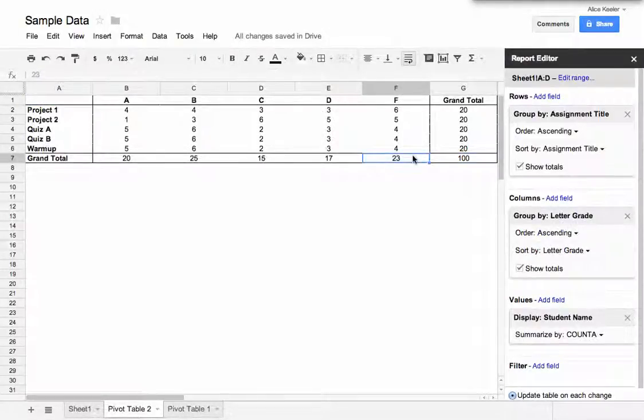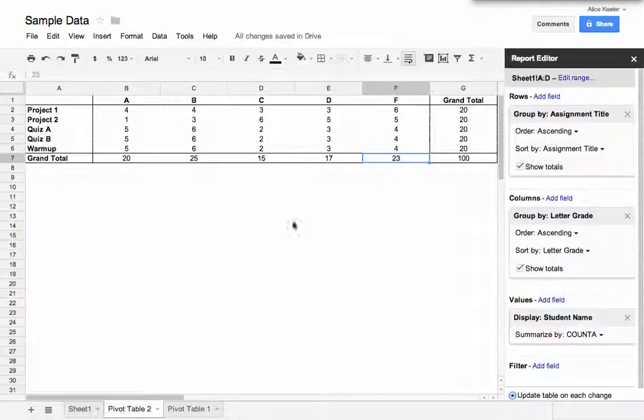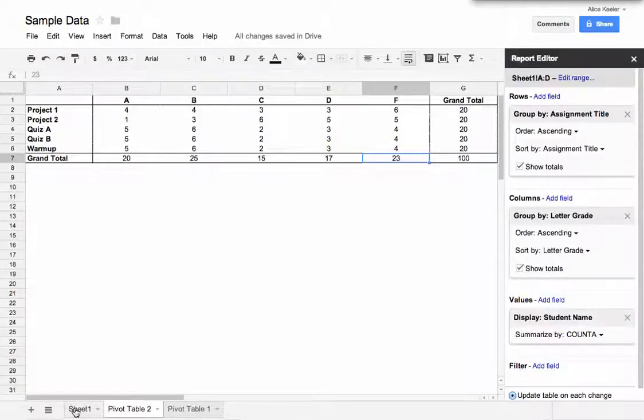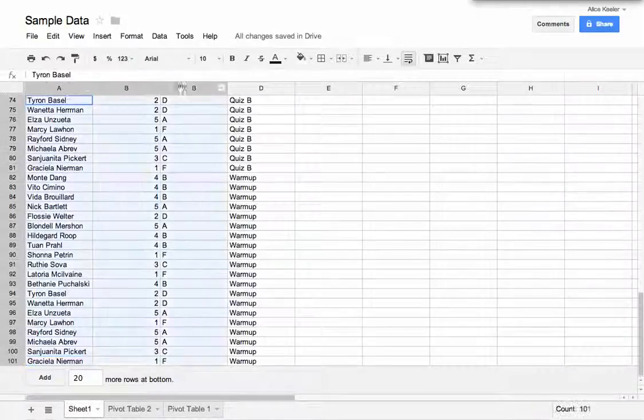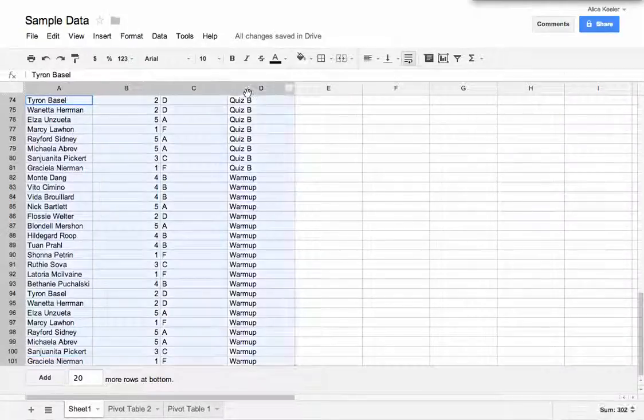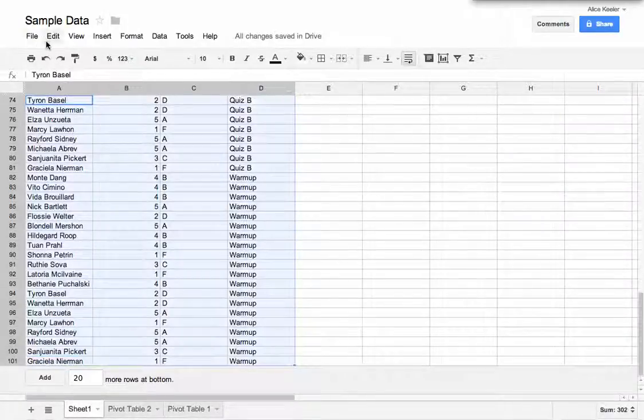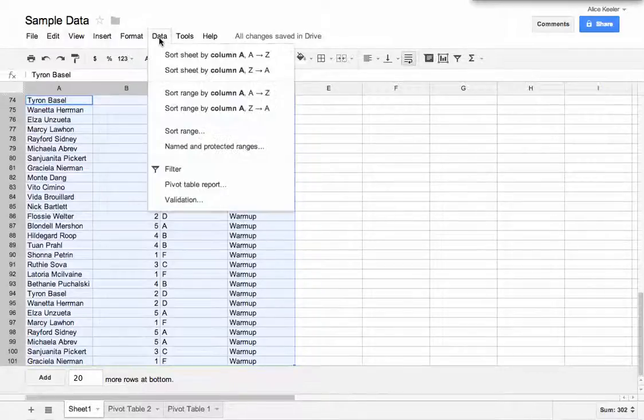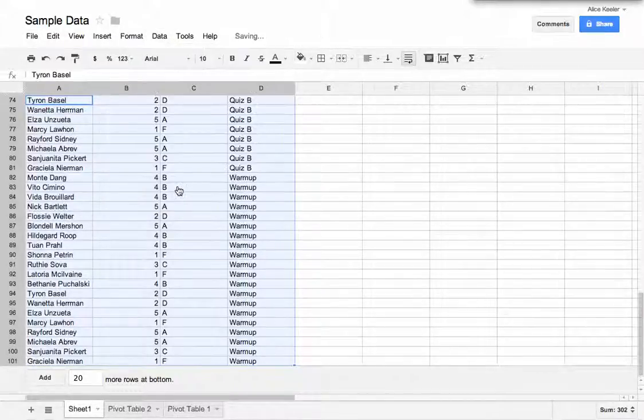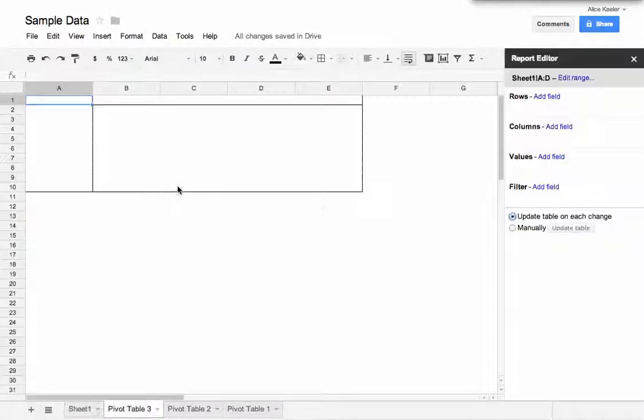So maybe I want to look at those students and who they are, and I'm wondering who is it that's getting F's. So maybe I want to look at that. So I'm going to go back here to Sheet 1. I'm going to highlight my columns. And I'm going to choose Data, Pivot Table Report.